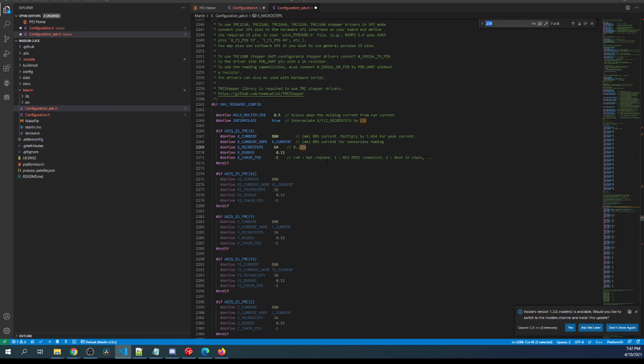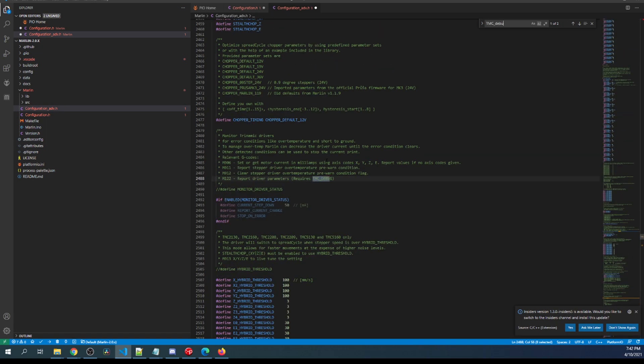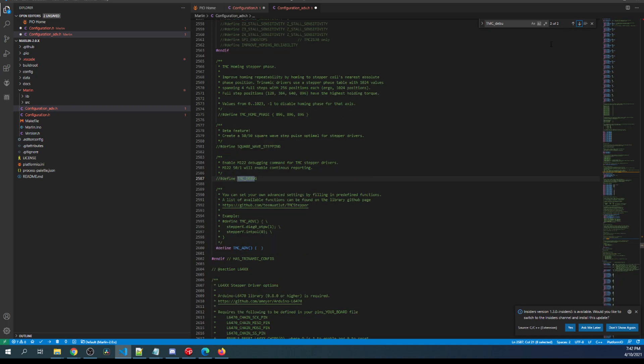So now that we have that covered, I'm going to show you how to set this up. We're going to first set up debugging. So TMC_debug. And we're going to remove the comment right here so that we can use the G code M122 to find out if our stepper is installed correctly. And then we're going to search on it a second time and remove the comment as well.